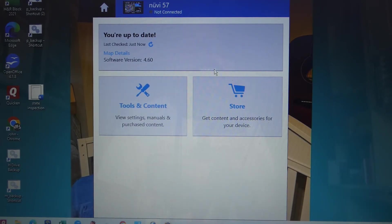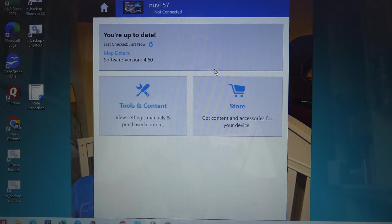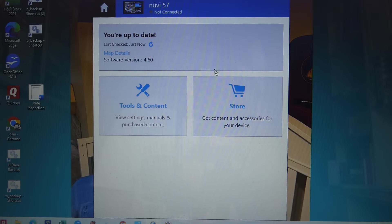Then it'll put it on the Garmin Express. It'll ask you where you want to put it at, and you put it in the file folder you got for your Garmin Express for the maps, and that's it.